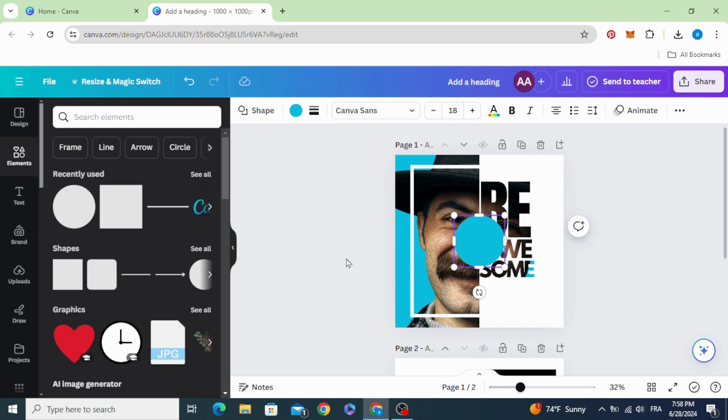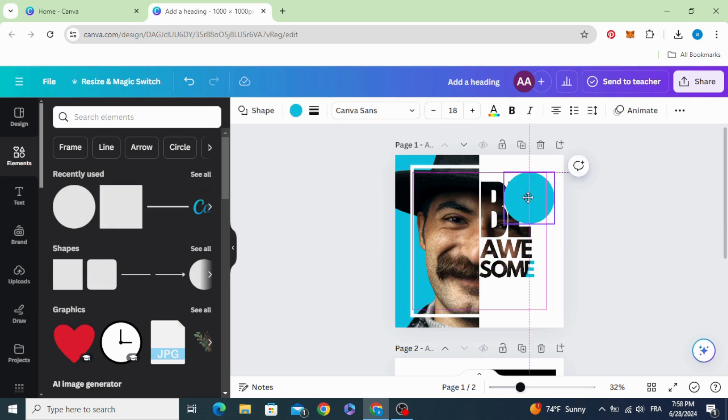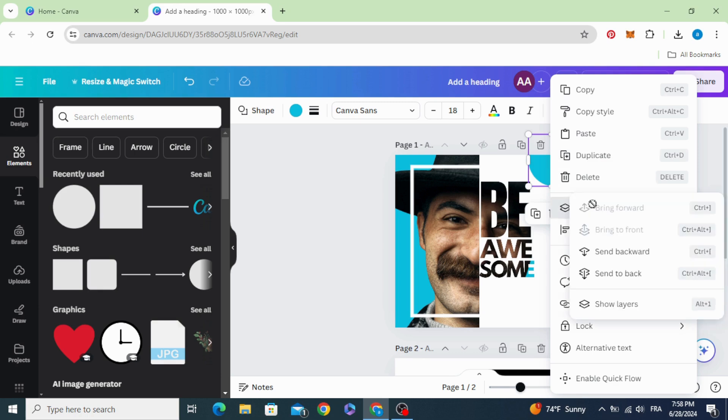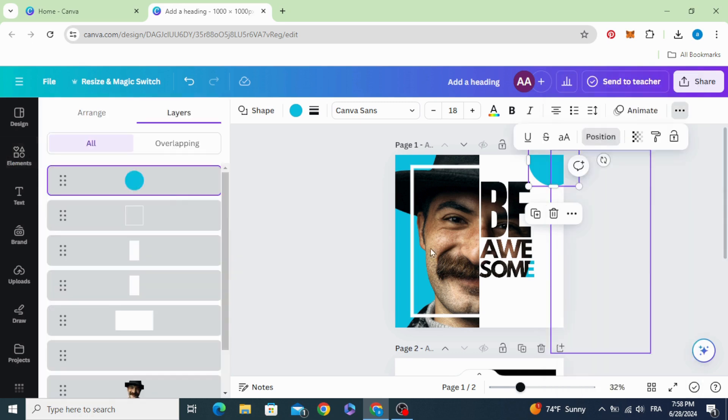Choose the circle, place it in this corner, and move it behind the frame.